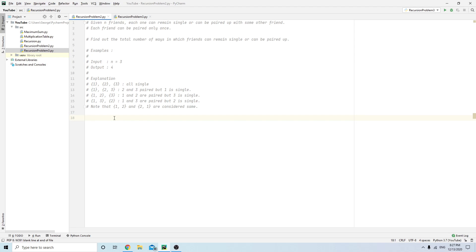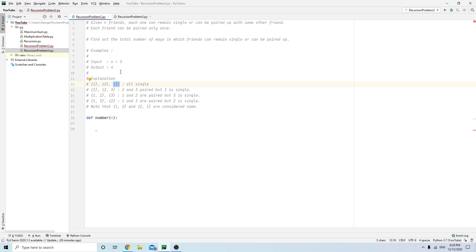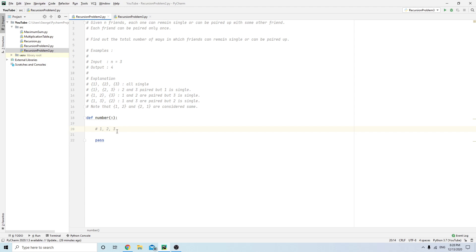Let's write a program that does that. We define a function called 'number' that takes N as the number of friends. When it comes to recursion, always think about the last piece. In this case, with four friends, four is either paired with someone or not paired with anyone.